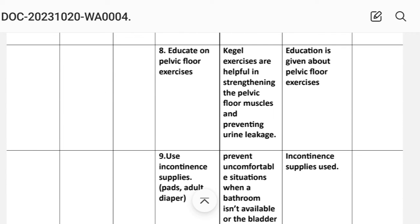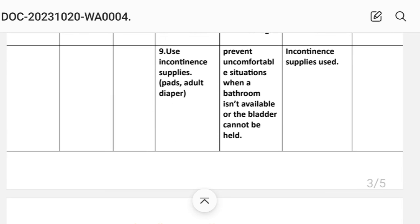Intervention 8: Educate on pelvic floor exercises. Rationale: Kegel exercises are helpful in strengthening the pelvic floor muscles and preventing urine leakage. Implementation: Education given about pelvic floor exercises. Intervention 9: Use incontinence supplies such as pads and adult diapers. Rationale: Prevents uncomfortable situations when bathroom is not available or the bladder cannot be held. Implementation: Incontinence supplies used.